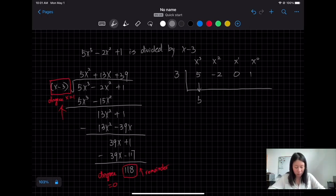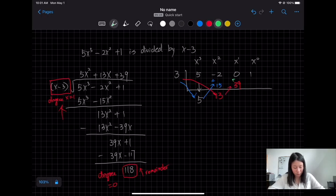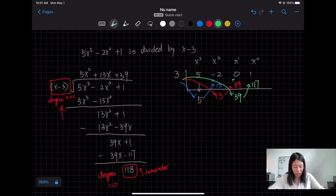Drop down the 5. Then 3 times 5 = 15. Then −2 + 15 = 13. Then 3 times 13 = 39. Then 0 + 39 = 39. Then 3 times 39 = 117. Then 1 + 117 = 118. So 118 is the remainder.